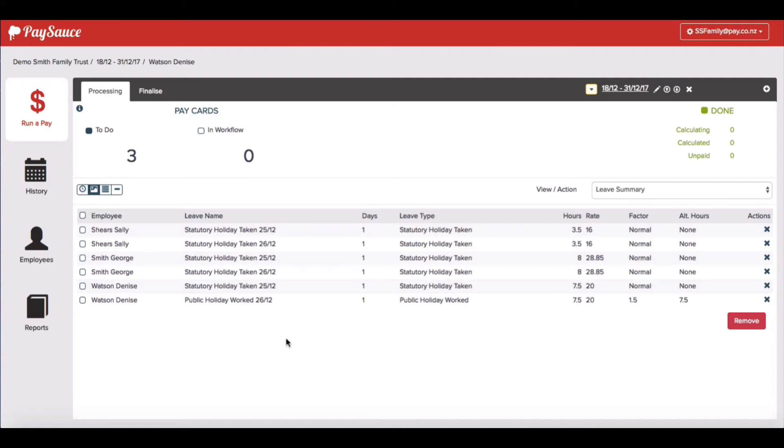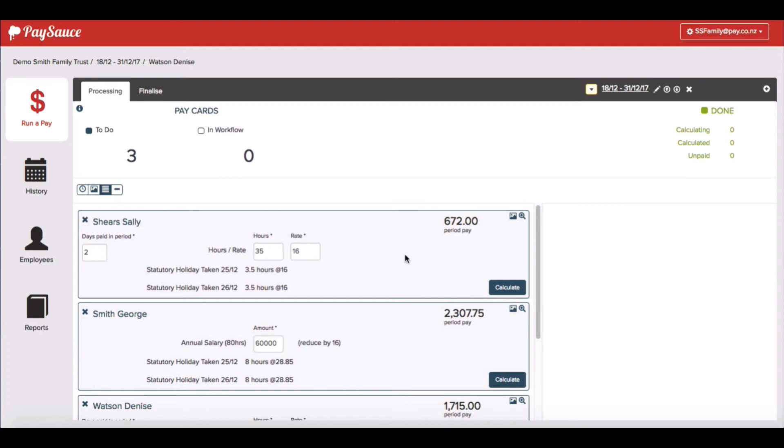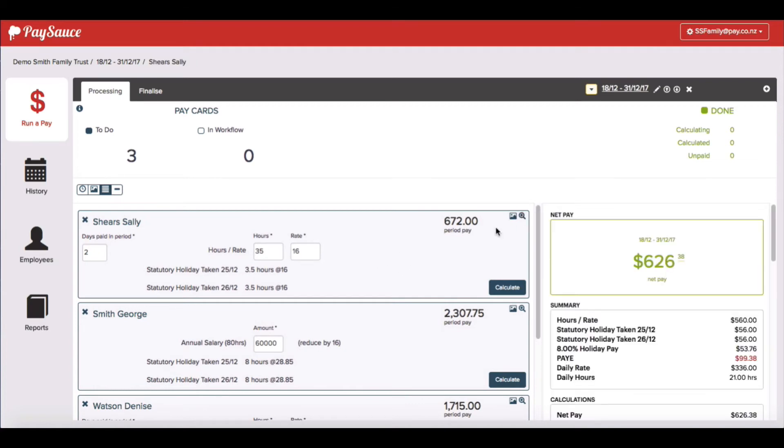To go back to the paycard view, go back up to the top and look for the four icons. The third icon on the right is the full paycard view one. When you click that, it'll take you back. You can view the leave when you click the preview button on each of the panels.